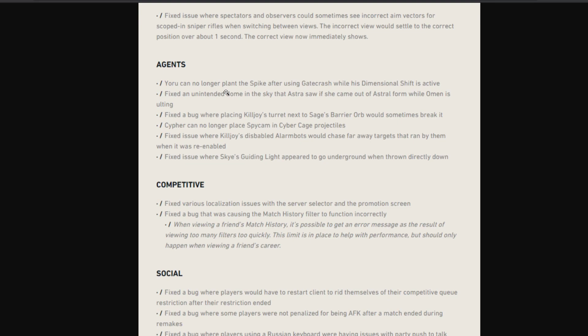Turret was also able to break it, but now that's no longer the case. Cypher can no longer place Spycam and Cyber Cage projectiles. I wasn't aware of this. They fixed an issue where Killjoy's disabled alarm bot would chase faraway targets that ran by them and it was re-enabled.